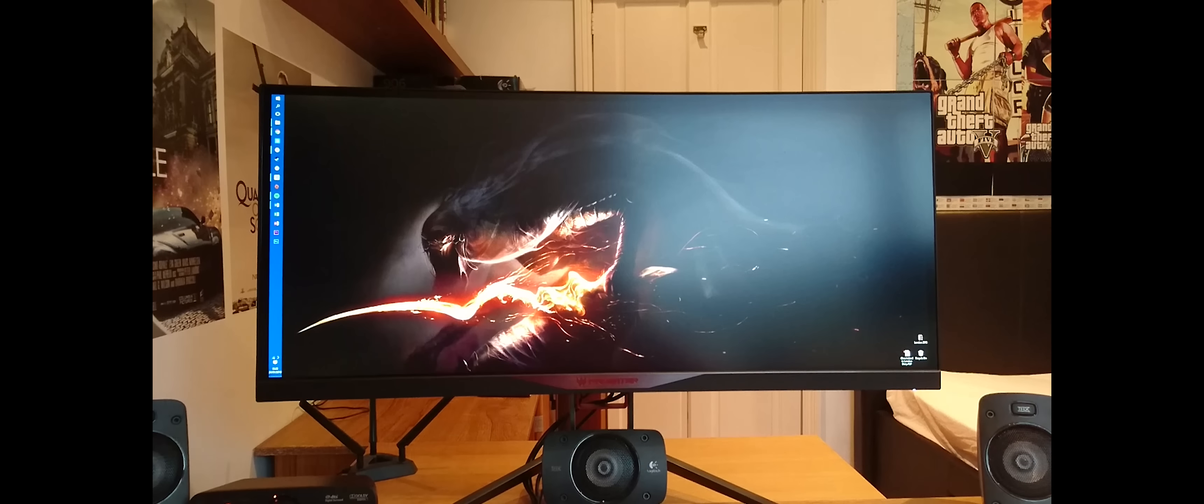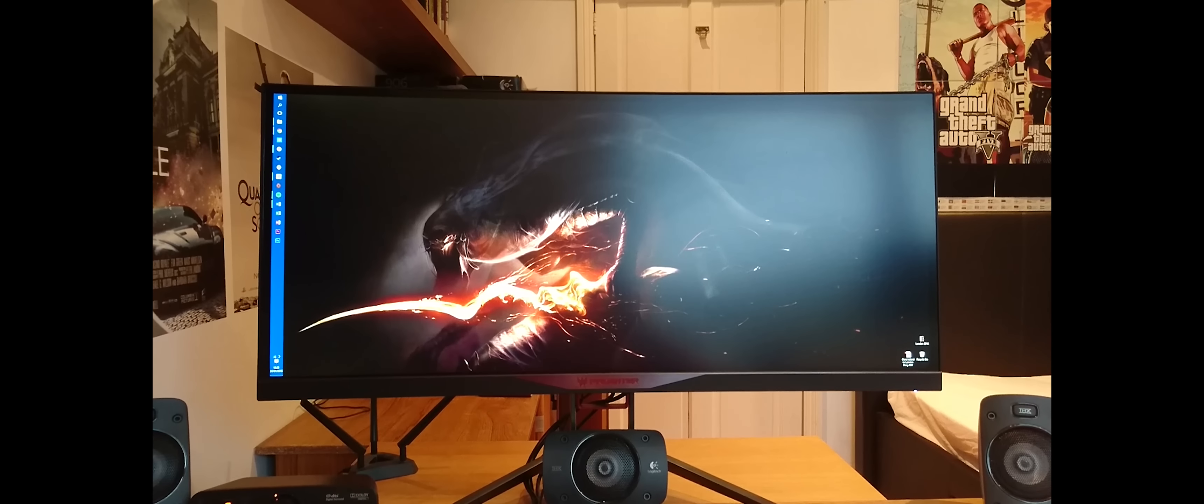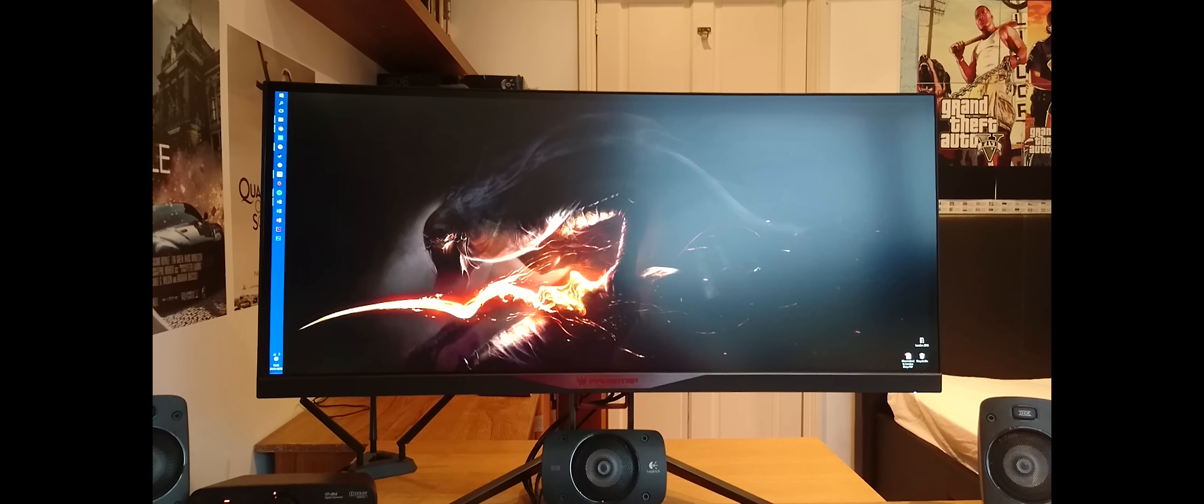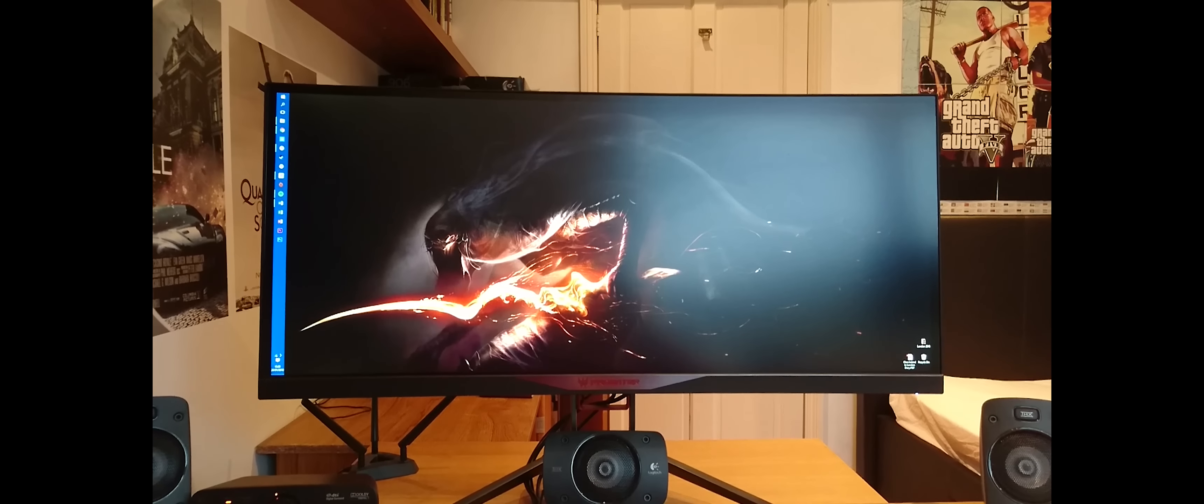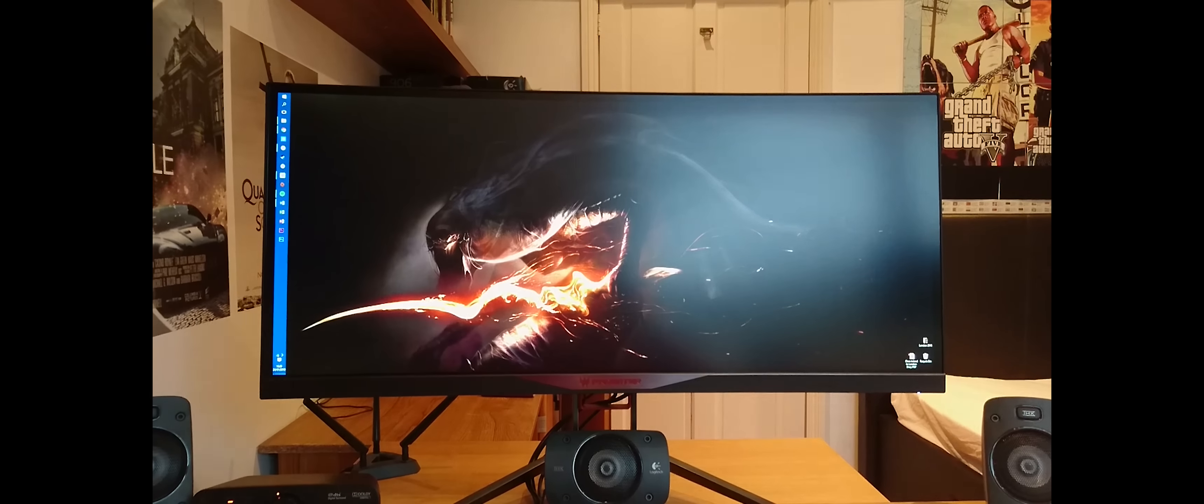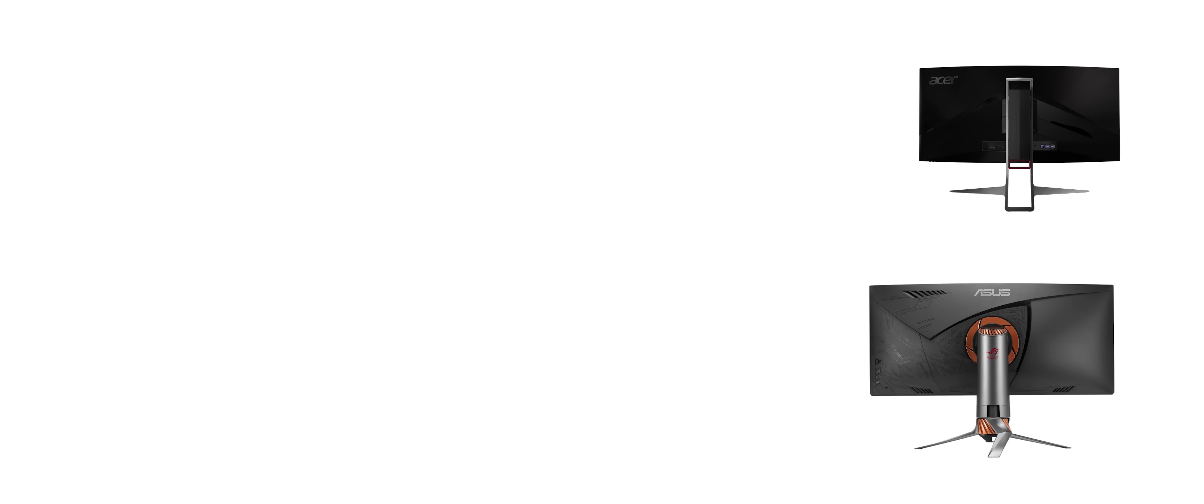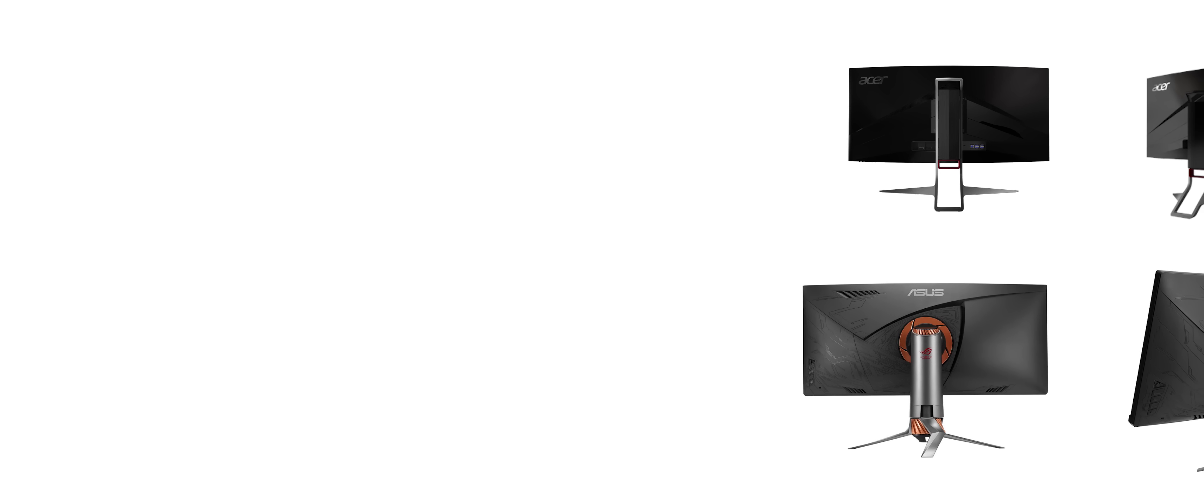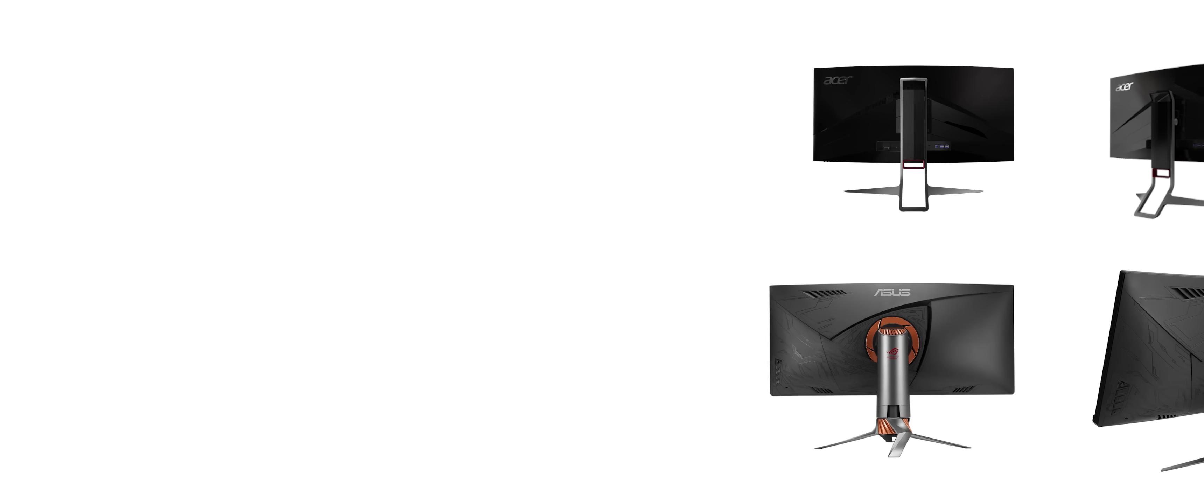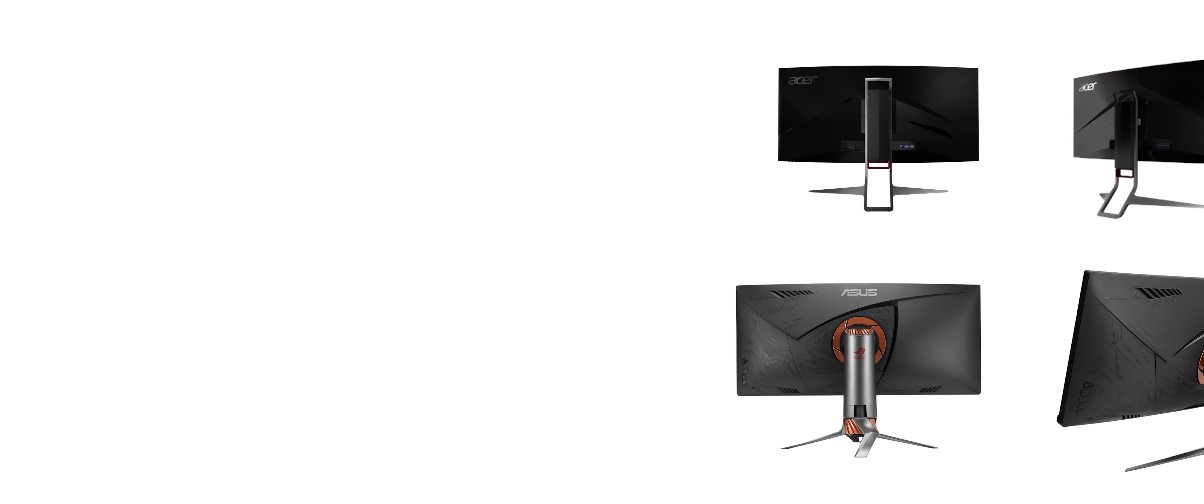So I thought I'd do a video on my thoughts with the information I have available currently and see what conclusion I could come to. Now the bedrock of the debate comes from the fact that both monitors are extremely similar.